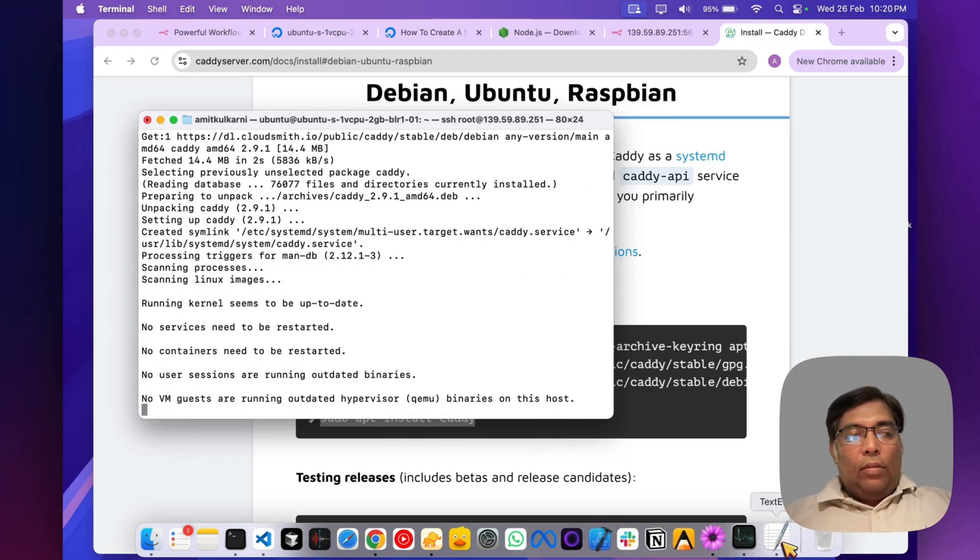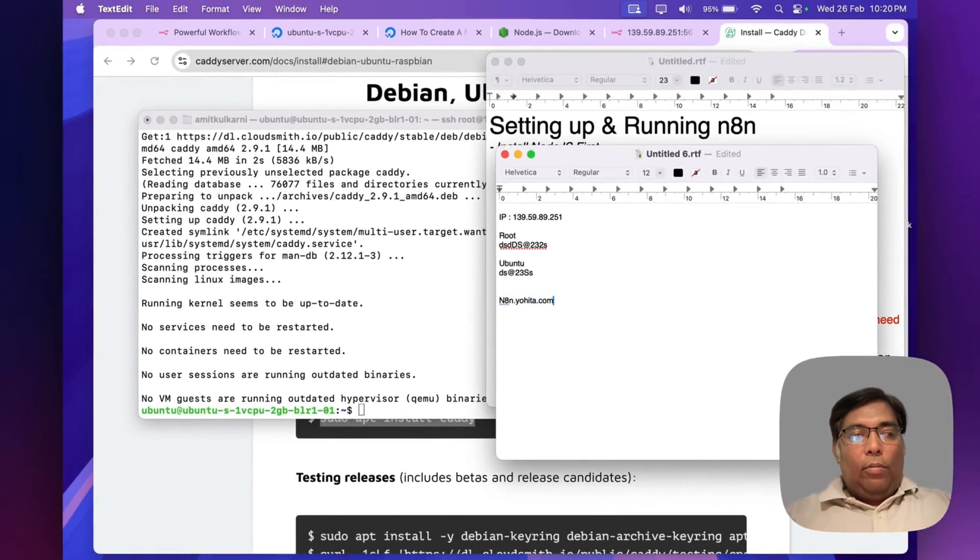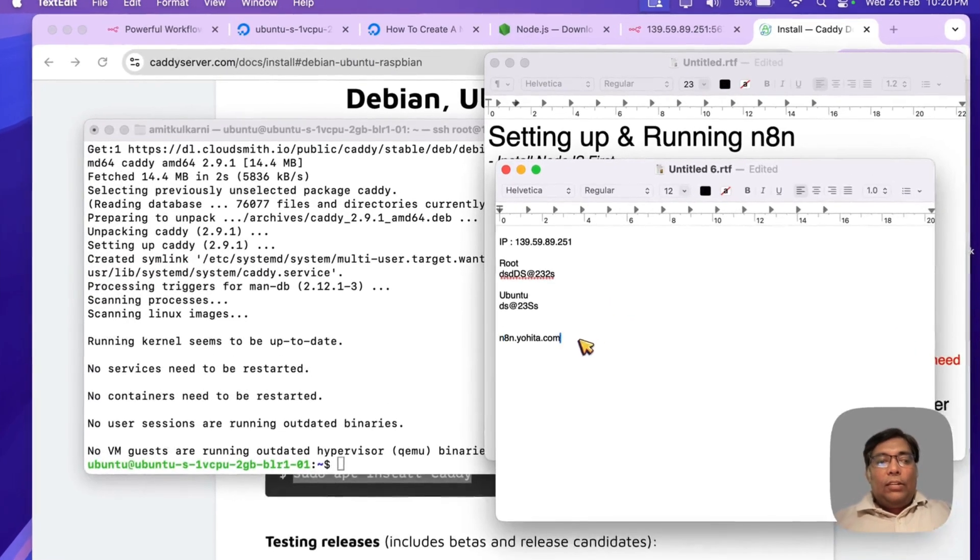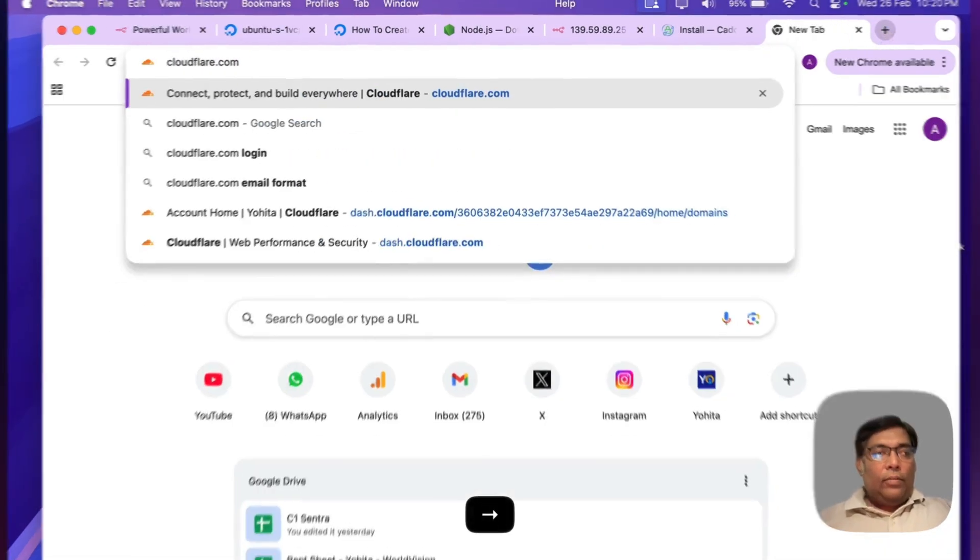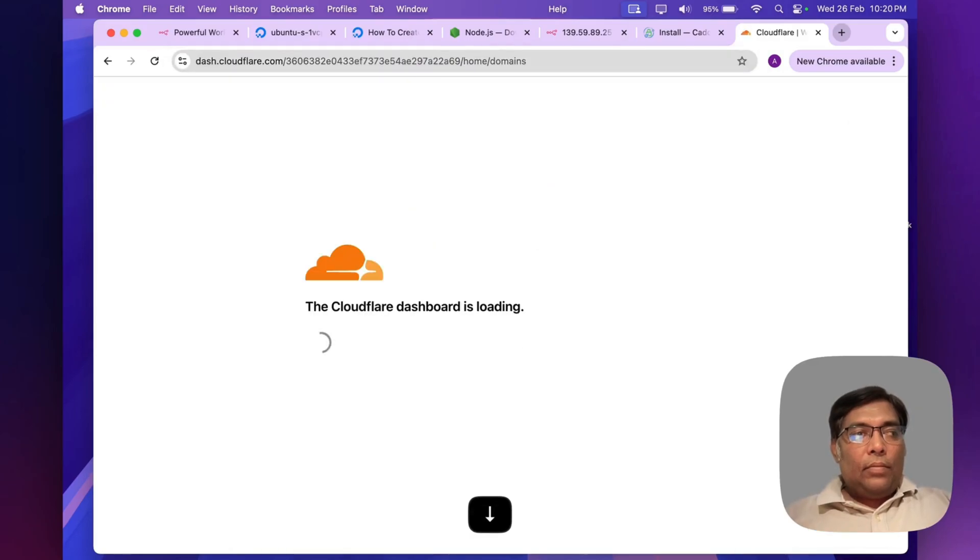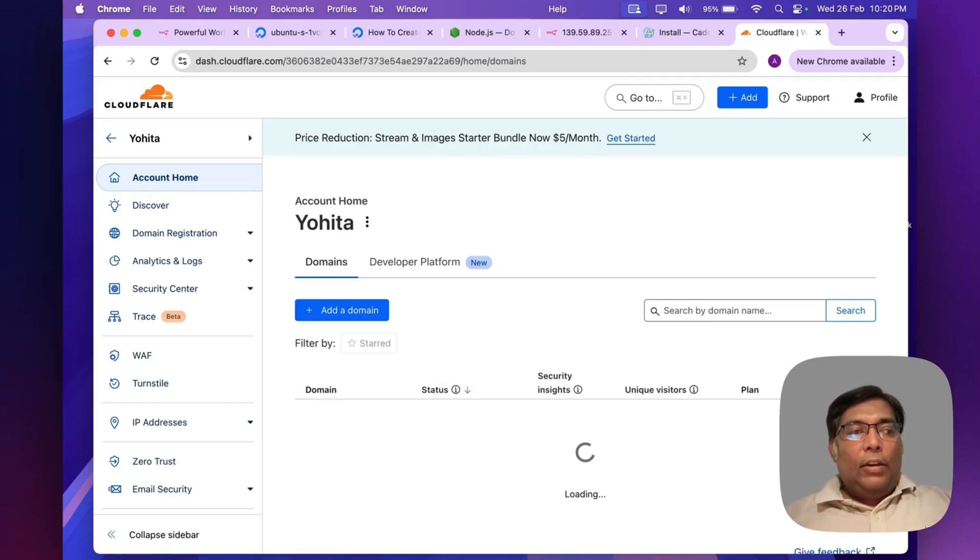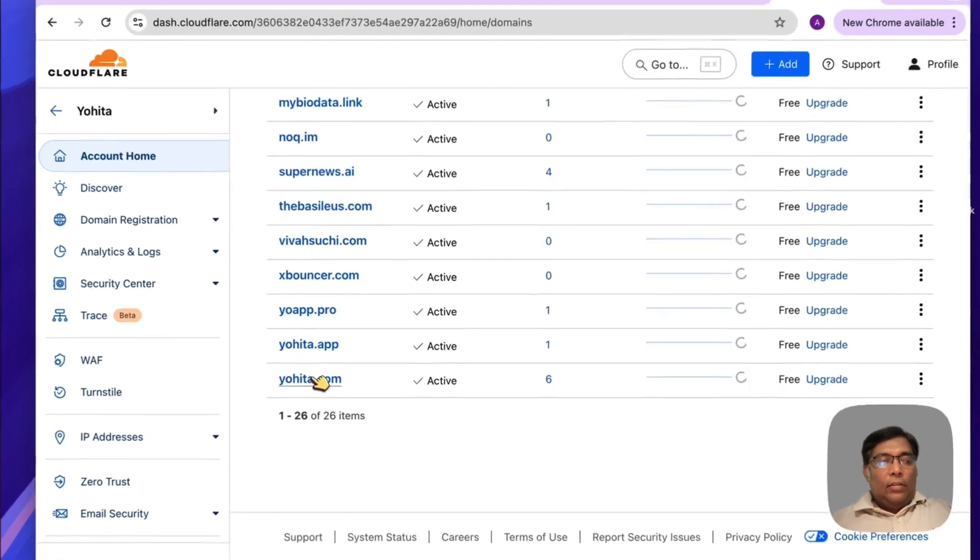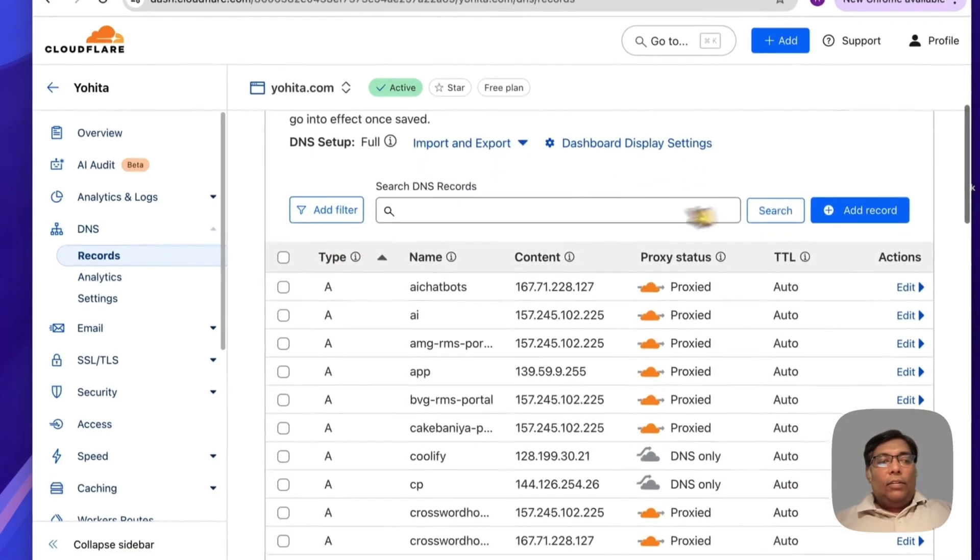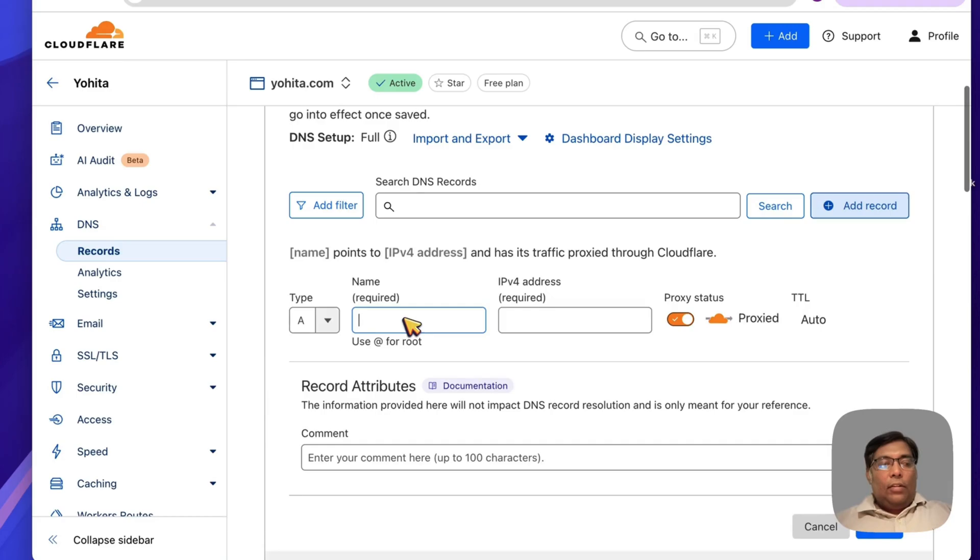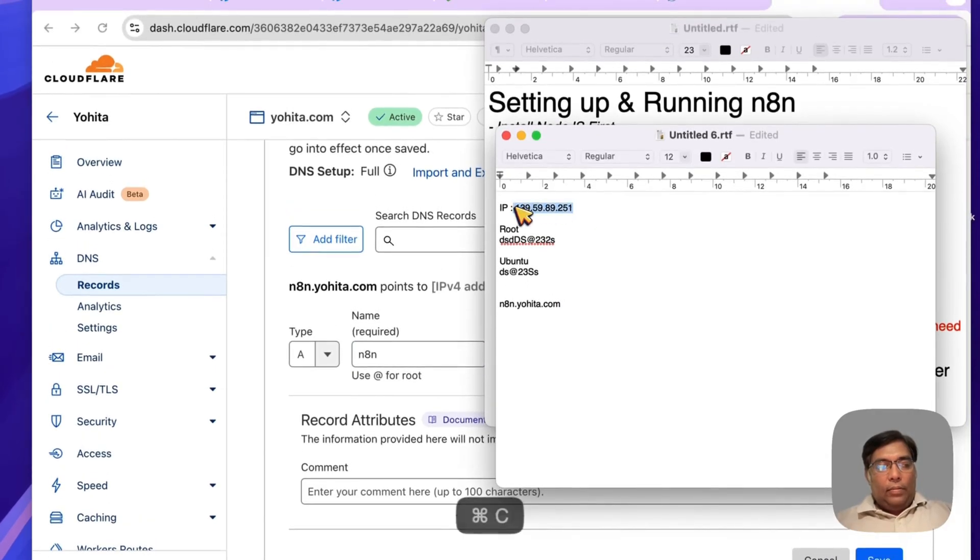Now, as we want to set this up on n8n.uvisa.com, that's our custom subdomain, so you need to set this up in the DNS settings. As I'm using Cloudflare, I will set it up in my DNS. Let's first add the record. It's n8n and this is the IP.